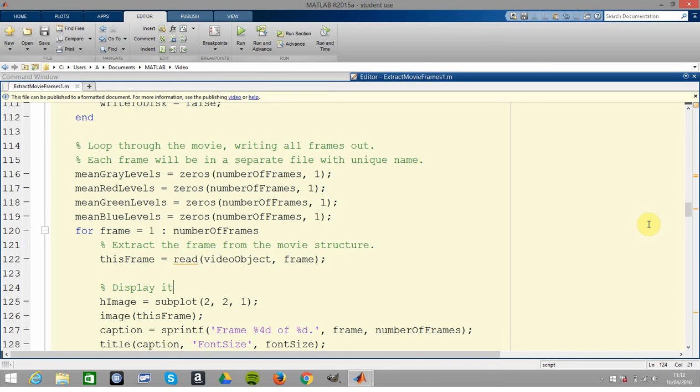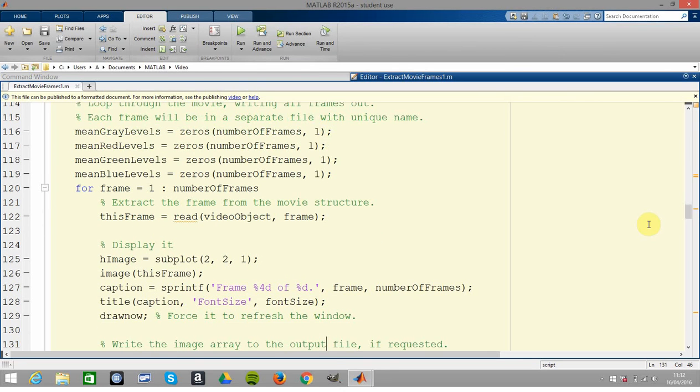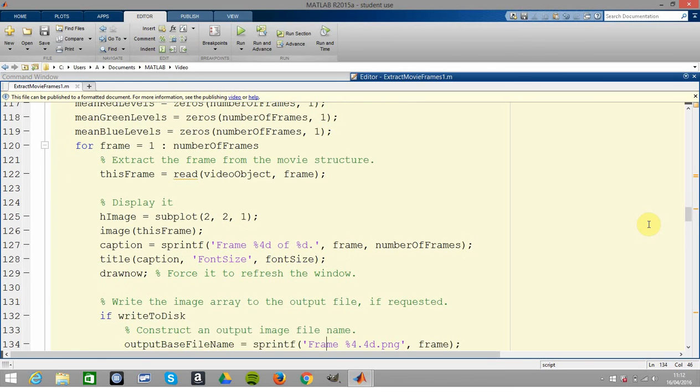You read in the frame, you display it, and there you put up the caption frame one, etc. And draw now there will just in case there's any time lag - it'll get us to update immediately.